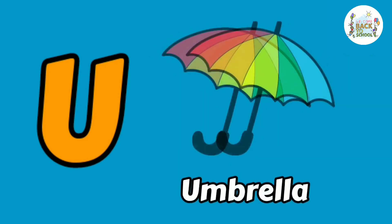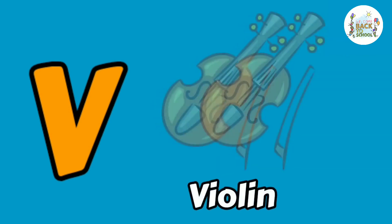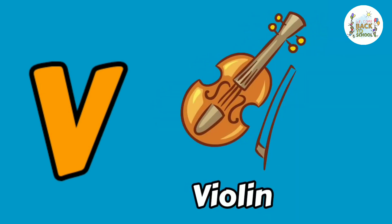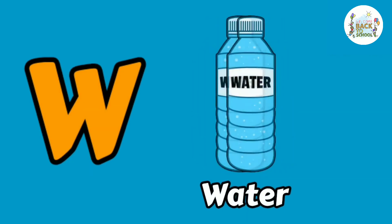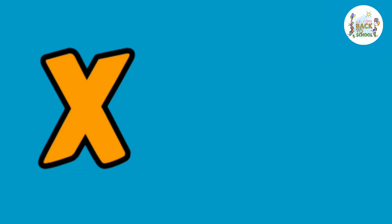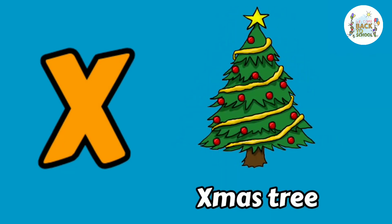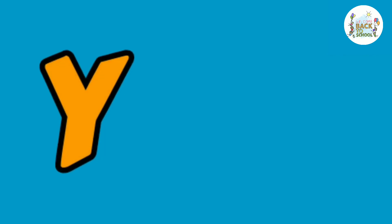U. U for umbrella. V. V for violin. W. W for bottle. X. X for xylophone.